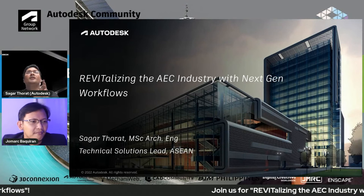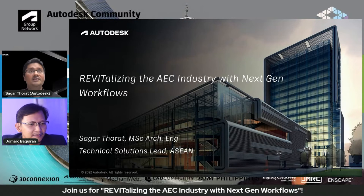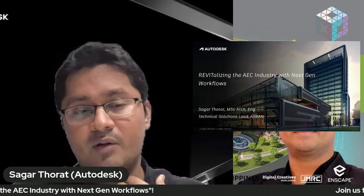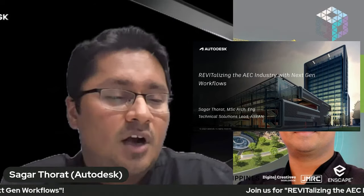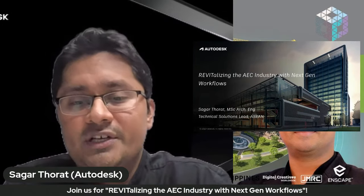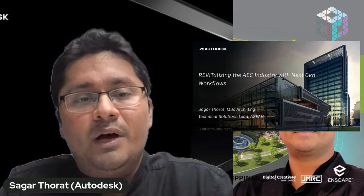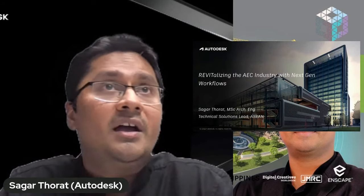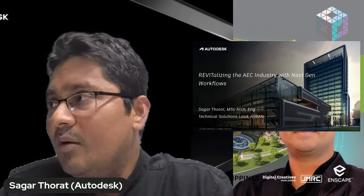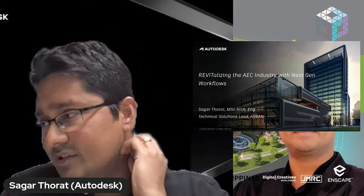Welcome everybody. I'm Sagar Thorat. I have a master's in architectural engineering from the Netherlands and around 13 years of experience in the AEC industry in different fields. Some of the key projects I've worked on include Changi Jewel Airport, Paya Lebar Quarter, Disney Shanghai Tron Park, and Bandar Kurla Complex Mumbai Convention Centers — as well as projects in Germany, Netherlands, and USA.